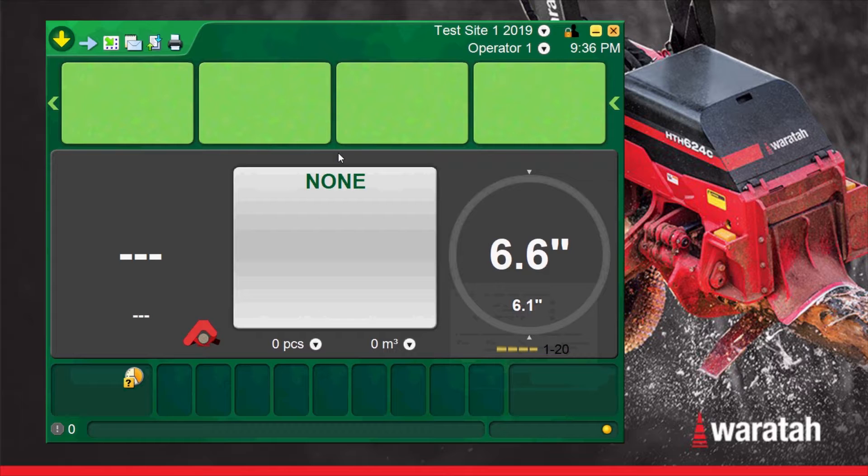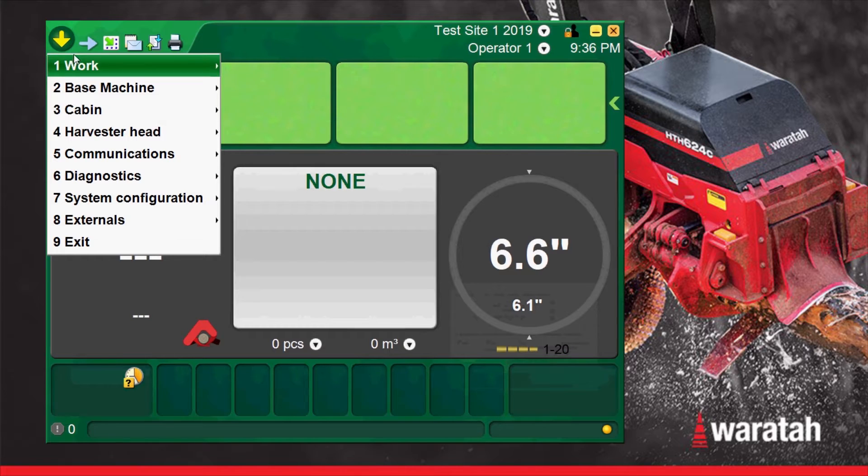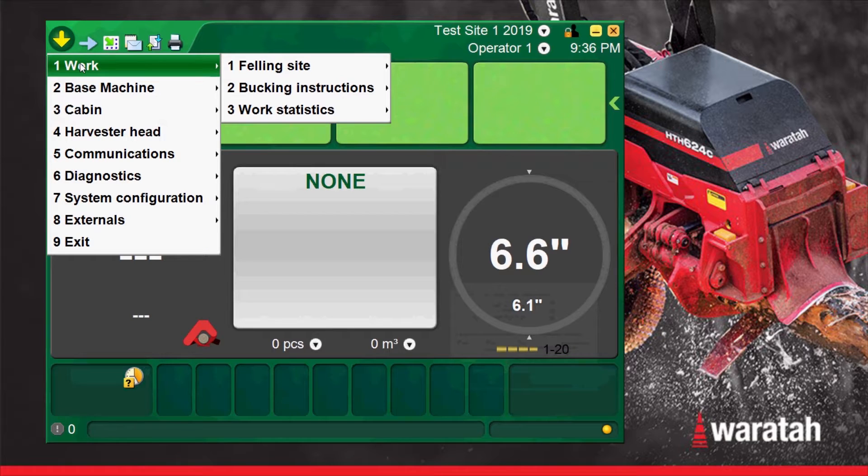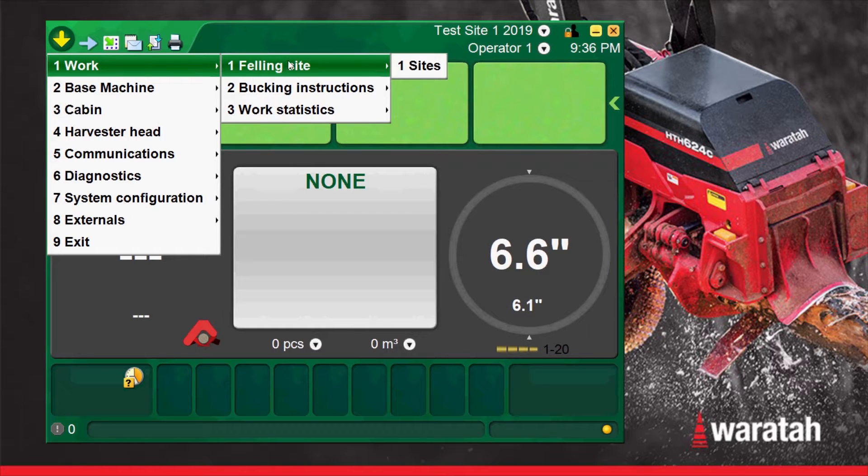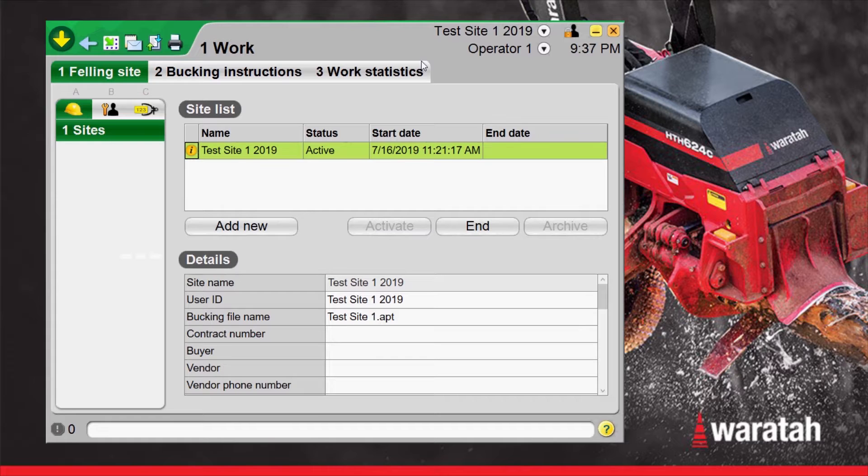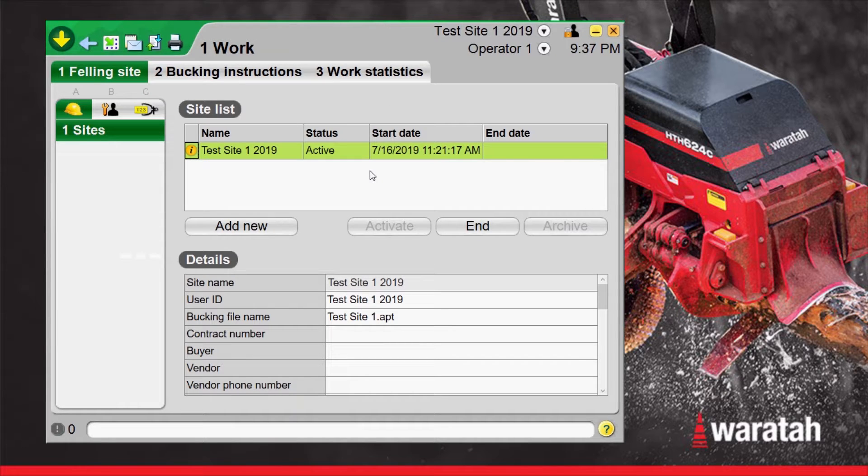Managing our worksites. From the main run screen now we'll go to the yellow down arrow into our menu, work, felling site, sites. This will bring us to the same area, same page that the direct link from the run screen brought us when we didn't have a site started.